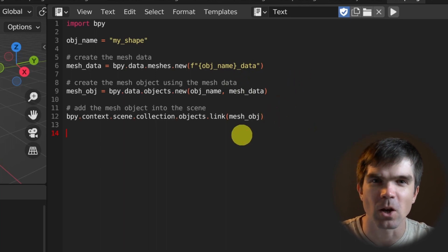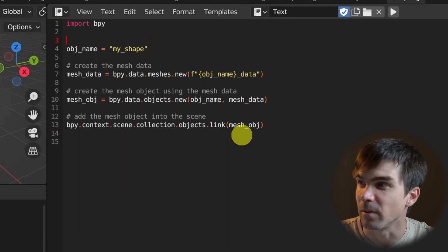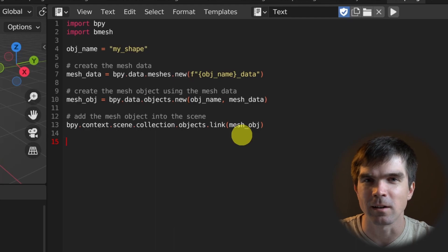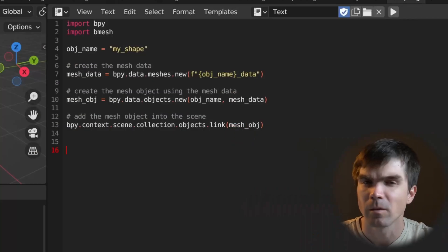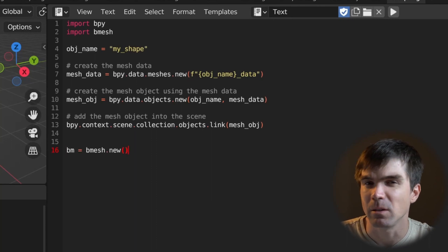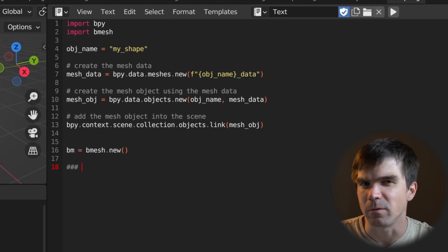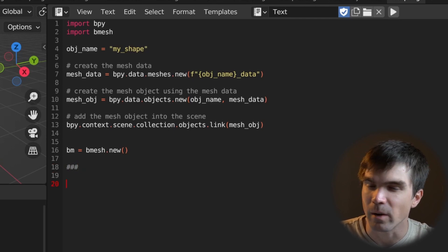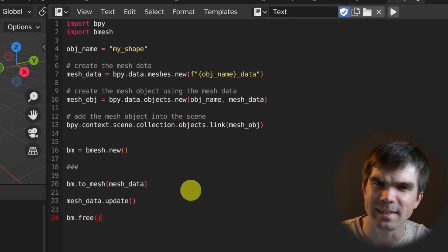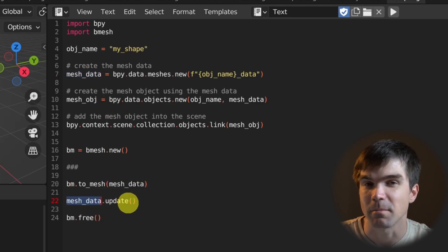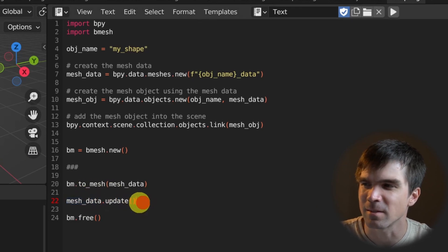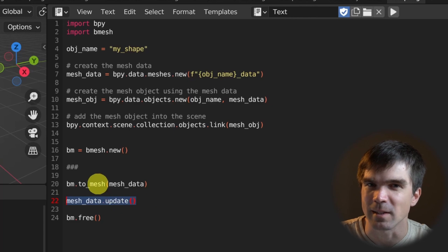Now with that out of the way, we can start working with the BMesh Python module. I'm going to import it at the top of our script. With that imported, we can start working on creating our mesh. For the example shape, I'll be showing you how to create a basic pyramid. Before we start adding verts into our mesh, we need to add some code before and after. First, we create the BMesh object itself using the bm.new method. Then we'll be adding the verts. After that, we apply to the mesh data we created, then update it so it's reflected in the 3D viewport. This update step is optional but useful to see results right away.